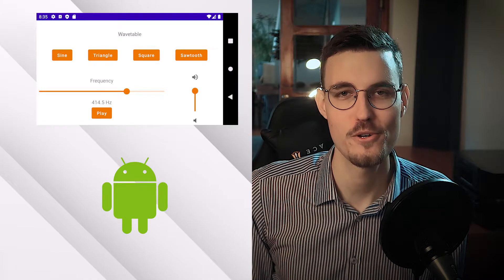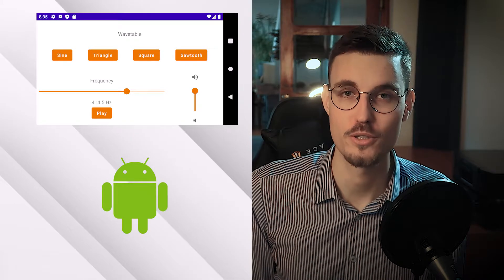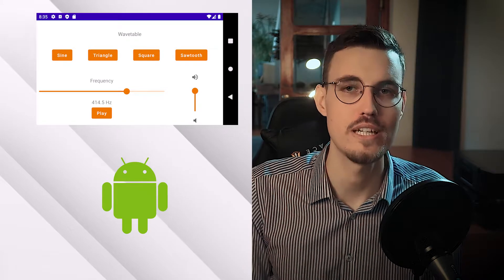So if you are a C++ developer who wants to learn how to interface with Android audio-wise and UI-wise, or an Android developer who wants to learn how to build music apps using modern technologies, I invite you to watch this tutorial.